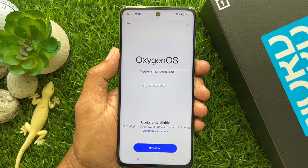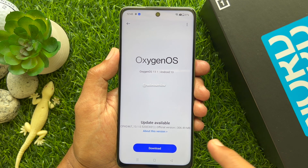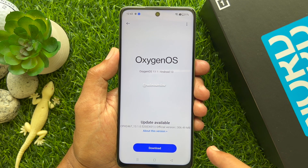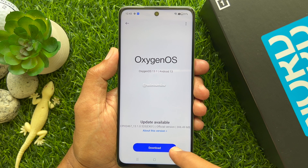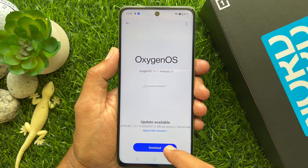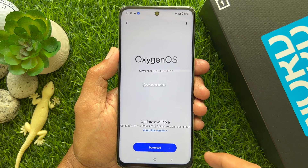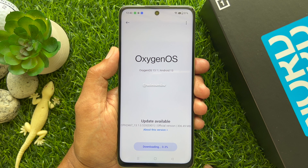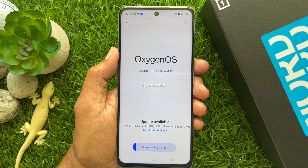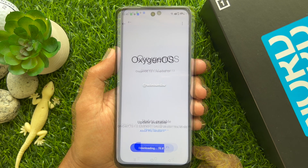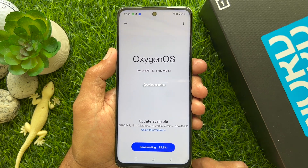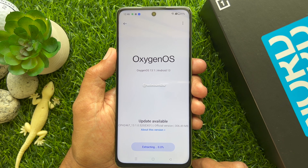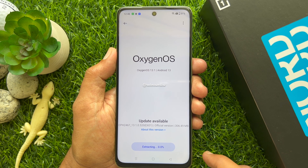This will start checking for updates. Make sure your phone is connected with internet. When an update is available, tap the Download blue button. This will start downloading the software. After download, it will start extracting.